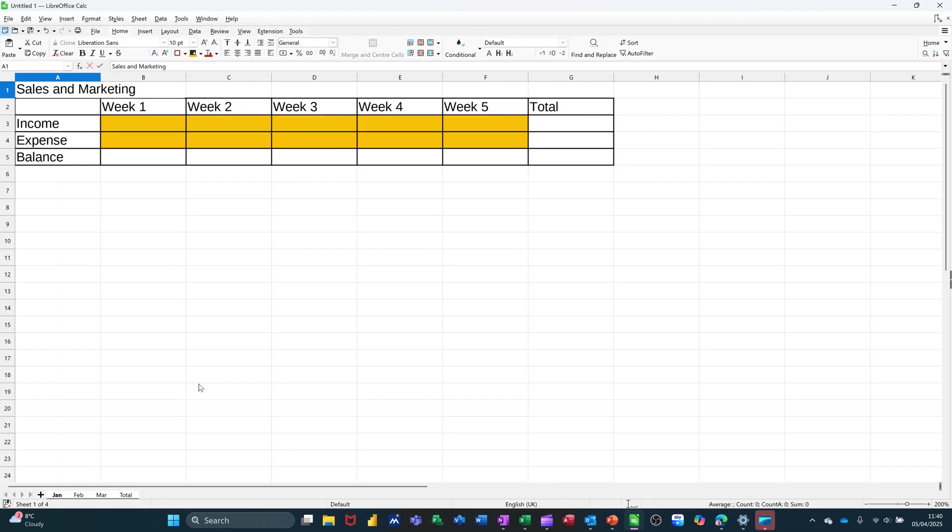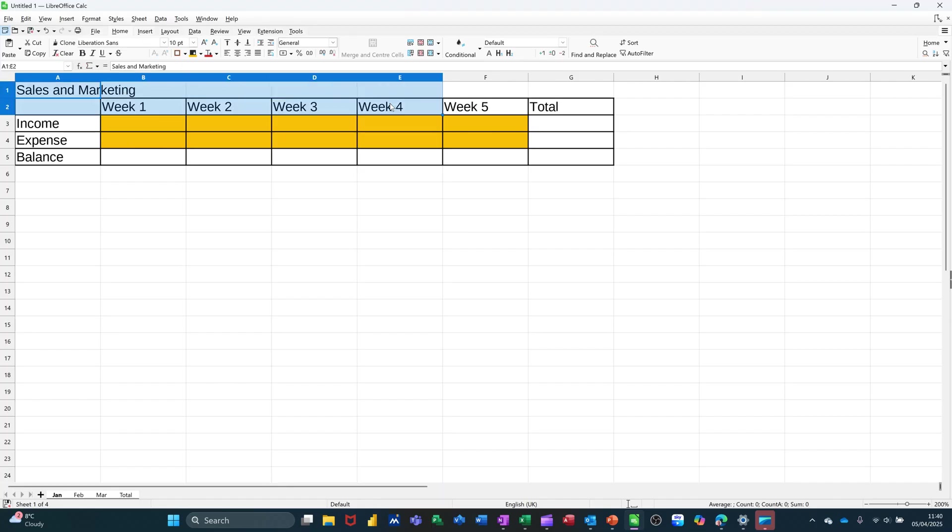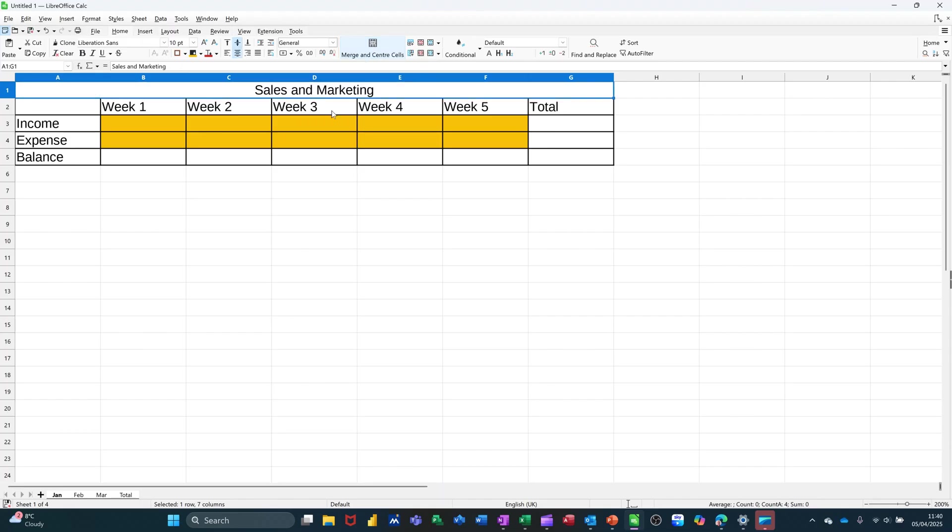Let's just go and put a title in there and call it Sales and Marketing. So Sales and Marketing. And I want that merged and centred across the middle. So highlight across the top and then click on Merge and Centre to bring that into the middle.